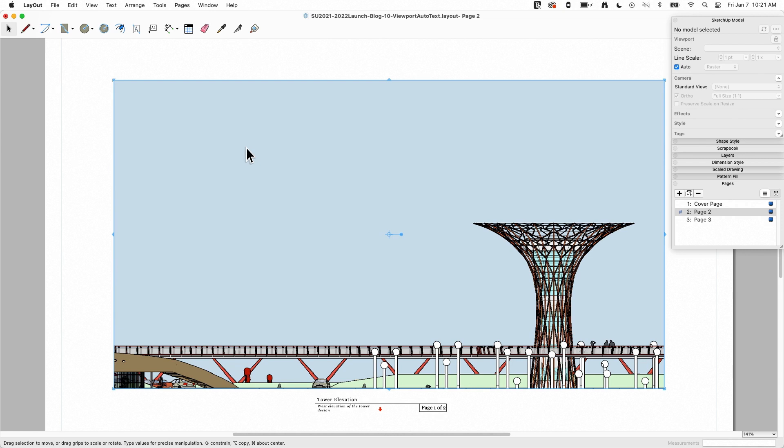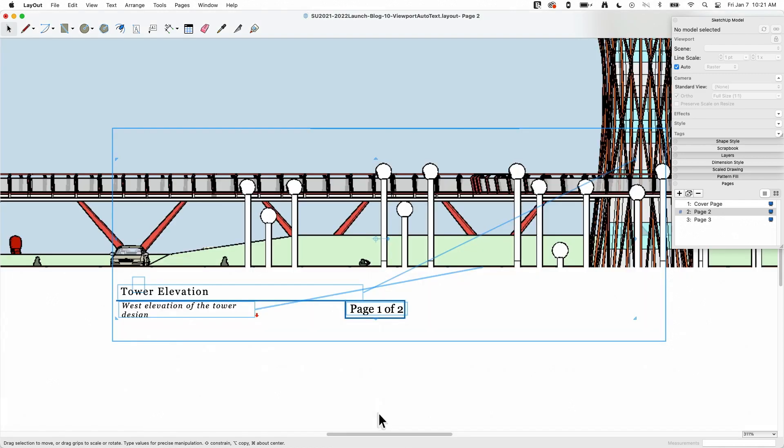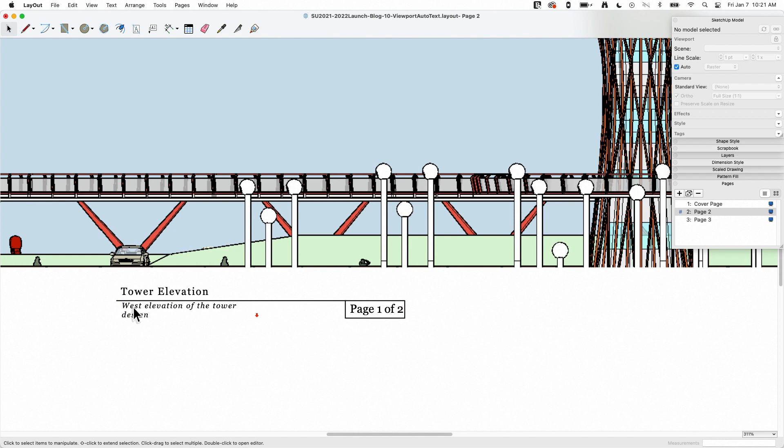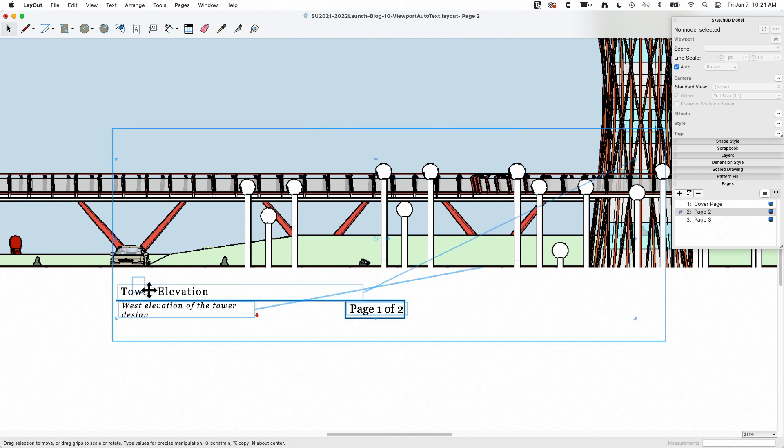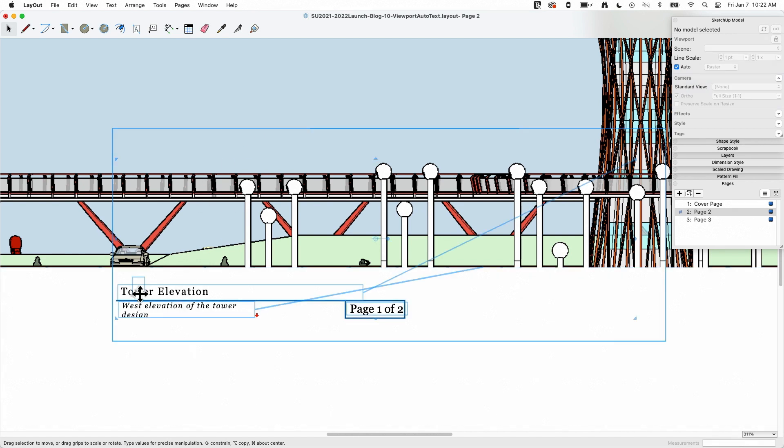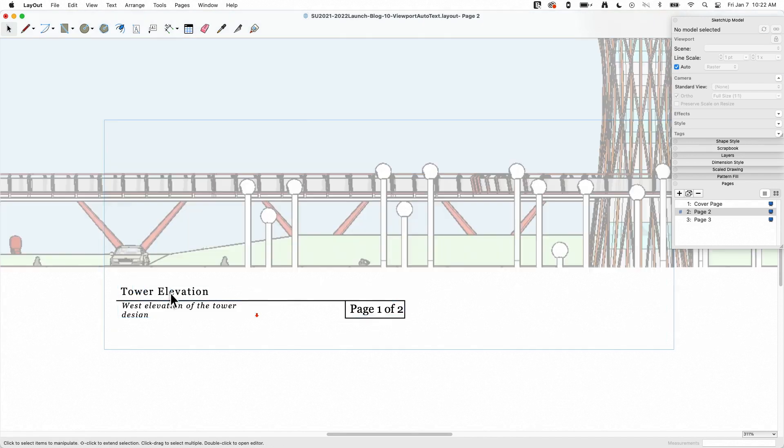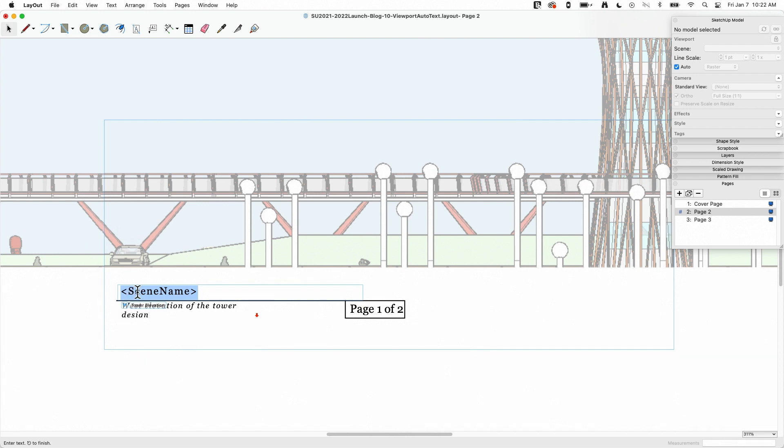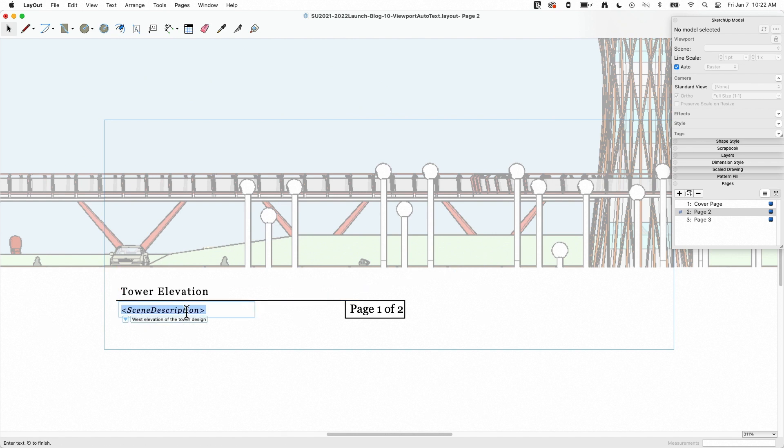All right, let's hop in and look at some of this auto text I was talking about. First thing I want to look at is viewport text. So I'm going to go ahead and use zoom selected. Oh, so cool. To look at this text right here. So you see right here, I have tower elevation, west elevation of tower design. These are both auto text. If I click, let me go grab this one right here. You can see this viewport that's highlighted right now is called tower elevation, which is the text right here. That is the name of the viewport as set in the SketchUp model. This text right here, I'm going to double-click in here and double-click again, is auto text scene name.